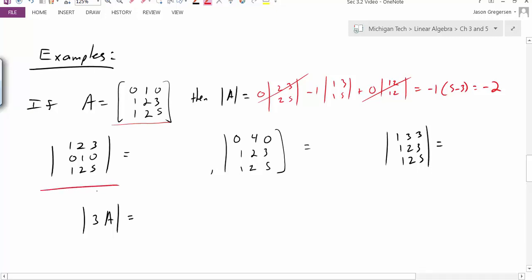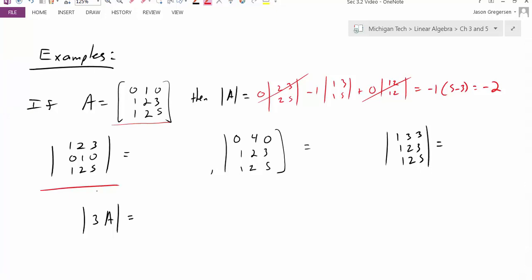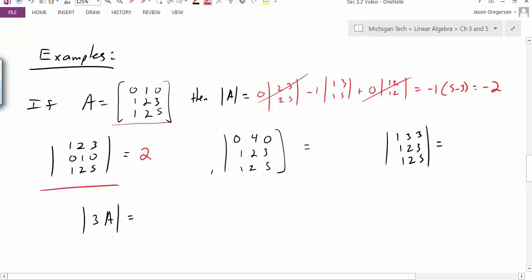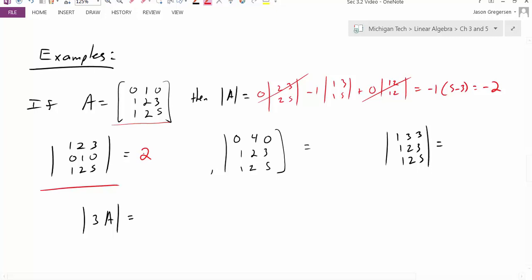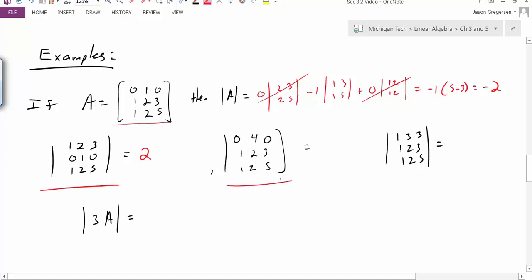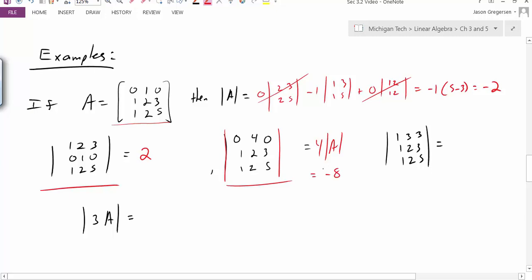Now I look at the next determinant. The only difference between this matrix and A is that I've interchanged row 1 and row 2, so this determinant should be equal to 2 — when I interchange a row, I change the sign of the determinant. The next matrix looks just like A except that I've multiplied the first row by 4, so the determinant should be 4 times the determinant of A, which is negative 8. The last matrix looks like A except that I've added row 2 to row 1, so the determinant is exactly the same as det(A), which is negative 2.